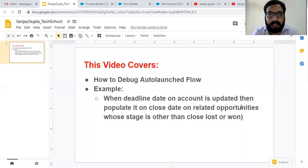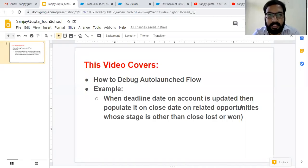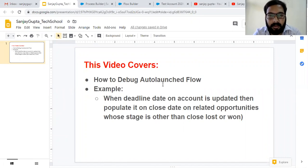Hello friends! I am Sanjay Gupta. I welcome you on Sanjay Gupta Tech School. In this video, I am going to demonstrate how you can debug an auto-launch flow.